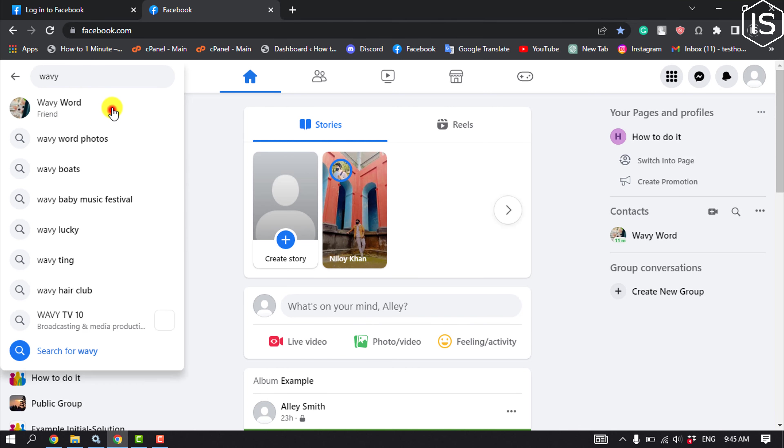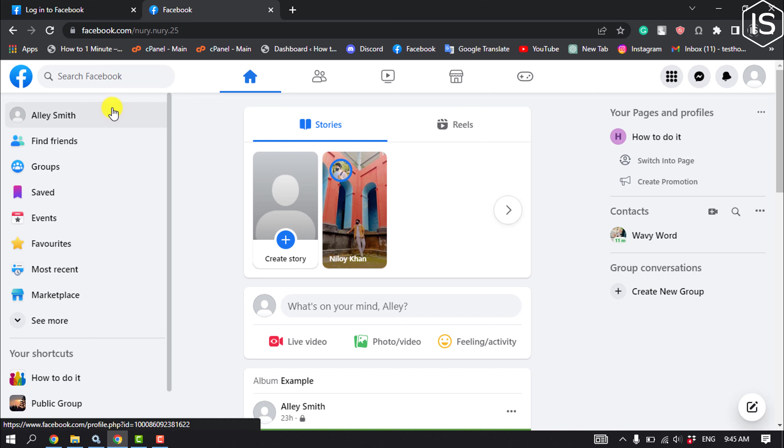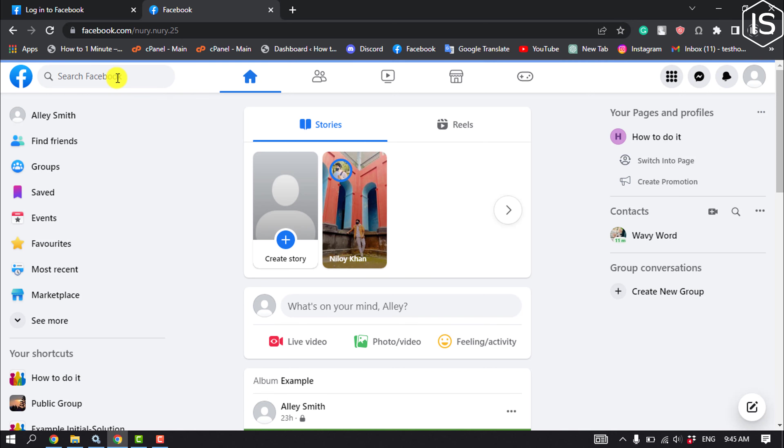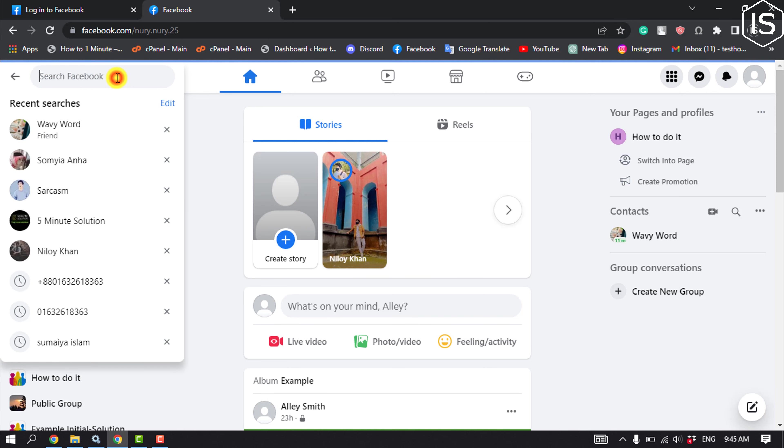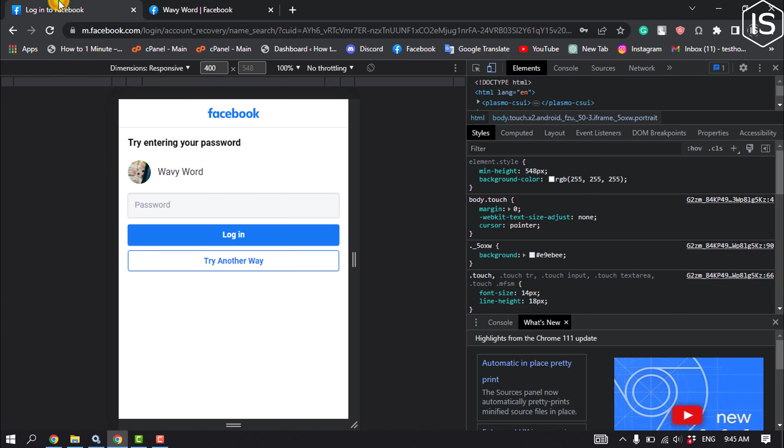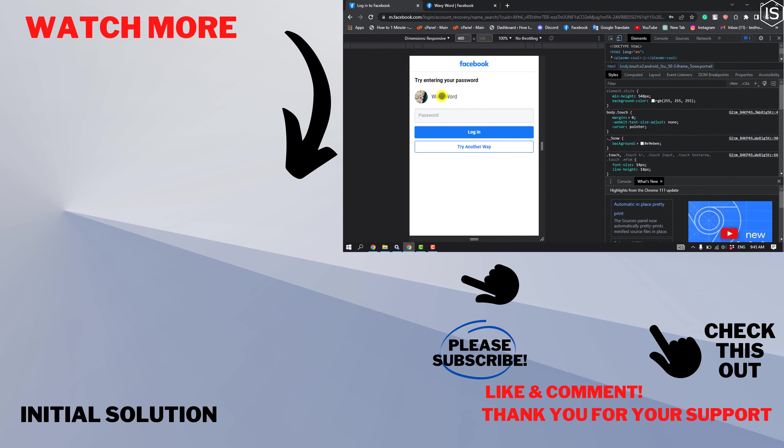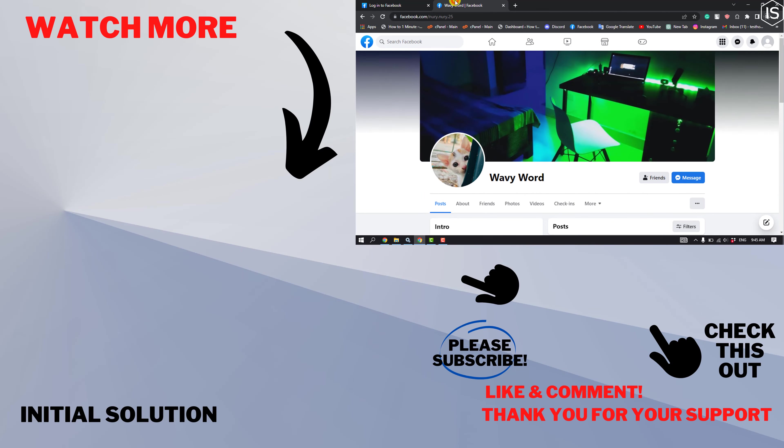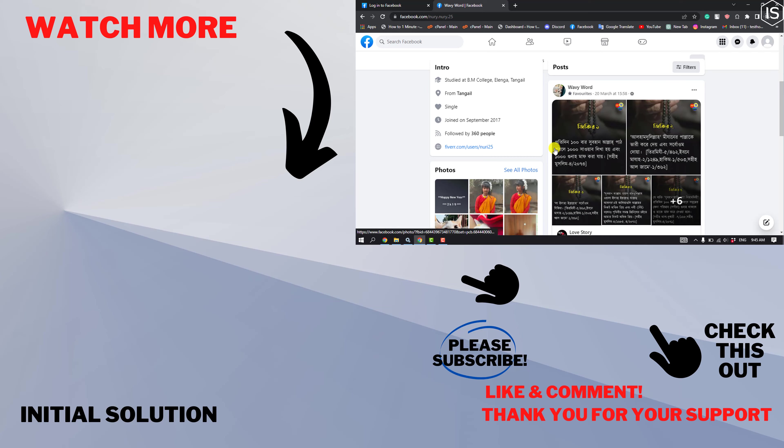And that's how you will be able to find a specific Facebook profile using their phone number. If you find this video helpful, make sure to subscribe to Initial Solution. See you in the next video.